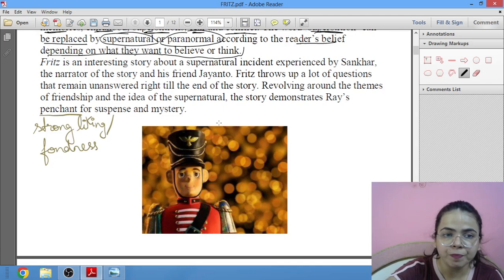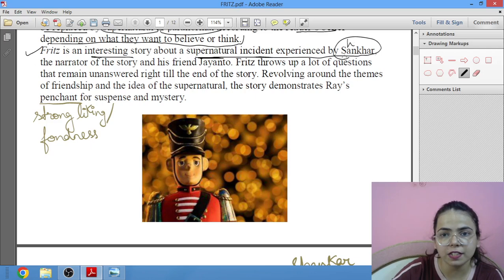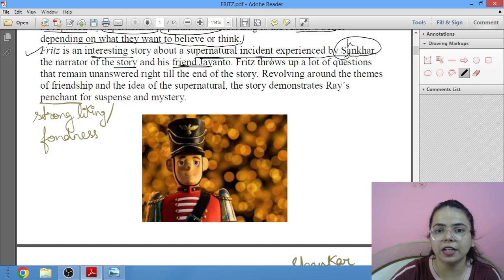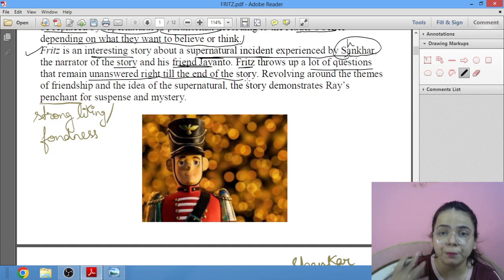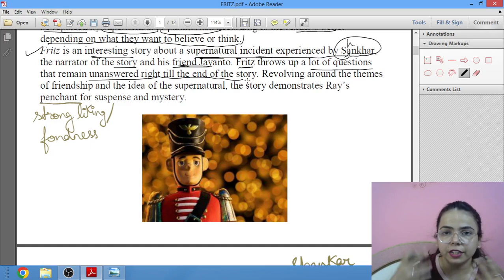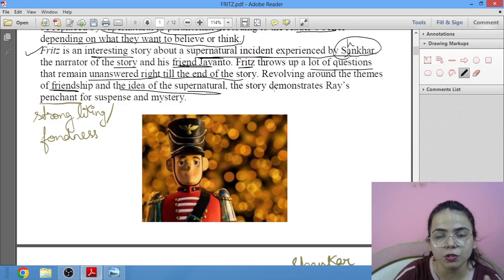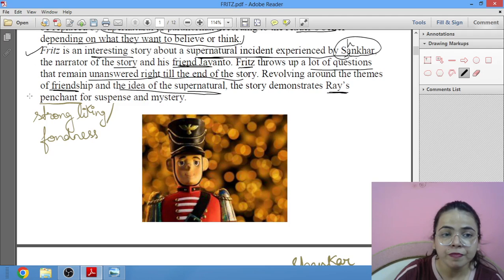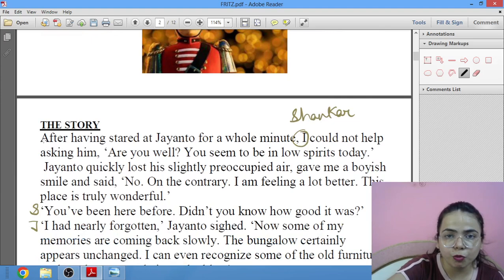This is an interesting story about a supernatural incident experienced by Shankar, the narrator, and his friend. Fritz has a lot of unanswered questions that remain right at the end of the story — the ending is very abrupt, strange, and weird, leaving many questions in the reader's mind revolving around friendship and supernatural elements. The story shows Satyajit Ray's penchant — his strong liking and fondness — for suspense and mystery.